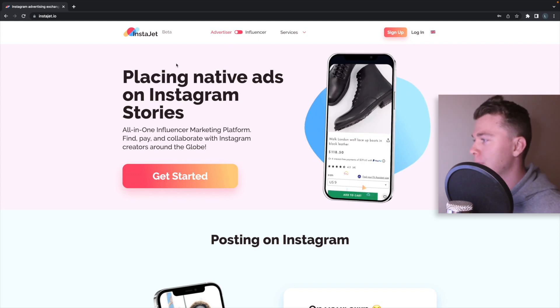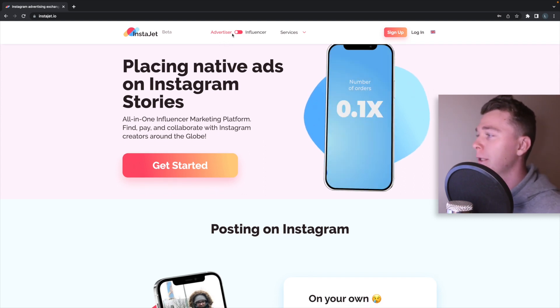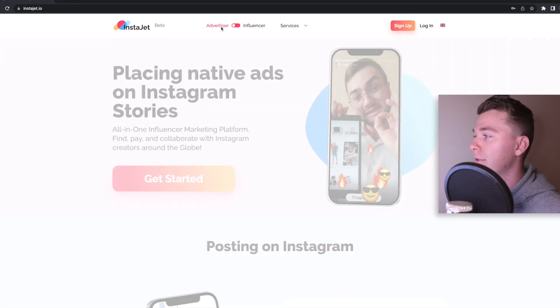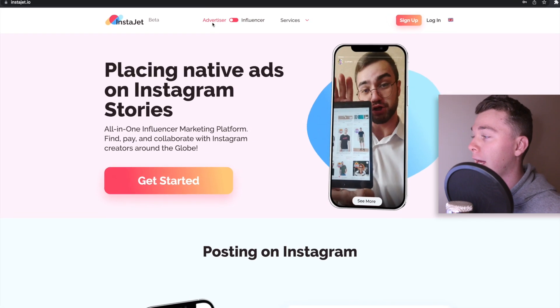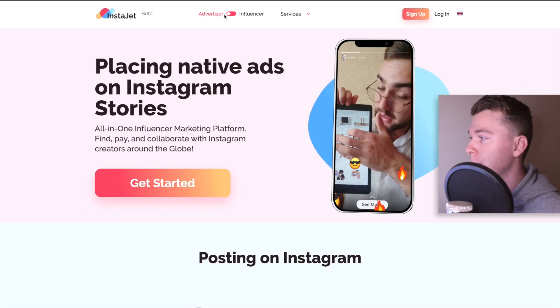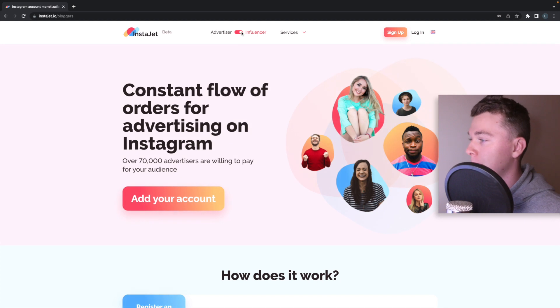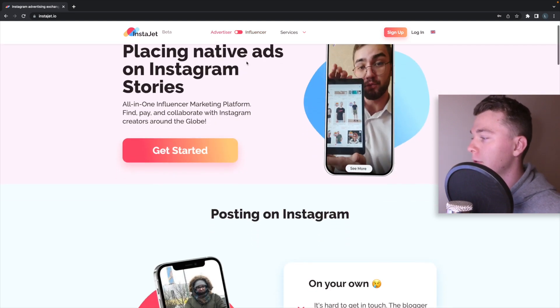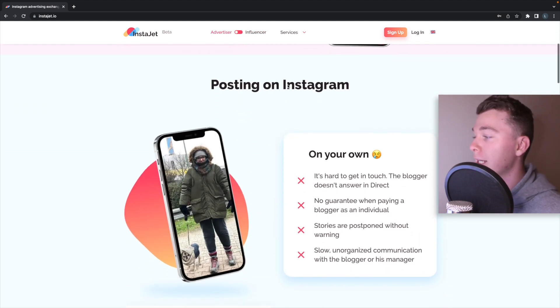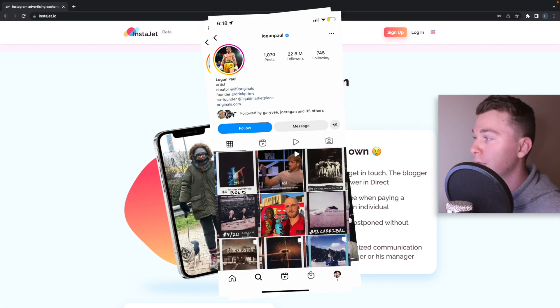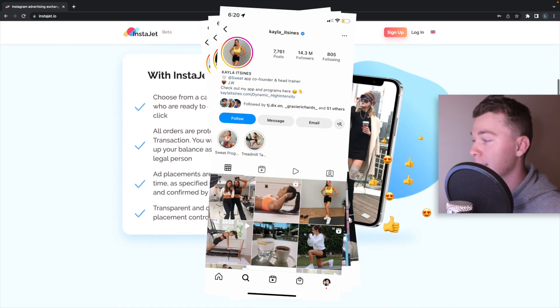Here we are on the home page and you can see firstly you'll make sure that you're set as an advertiser if you want to advertise on InstaJet like we want to do. If you're an influencer though you want to go here. InstaJet essentially connects you with Instagram influencers and it's that easy.